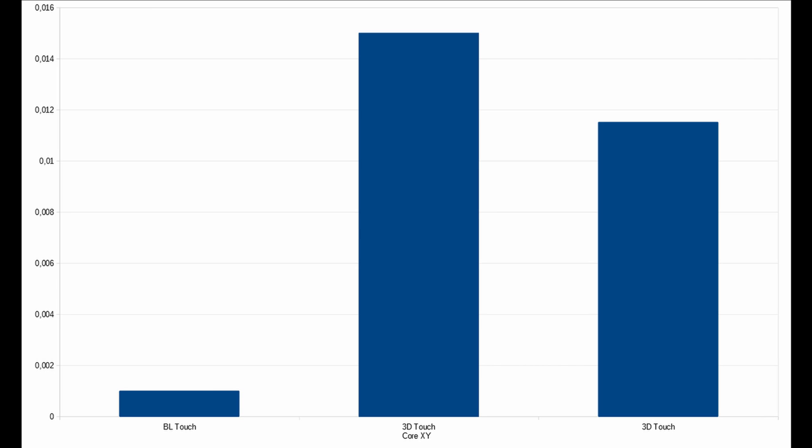On the left side we have the BL touch on my SV-03. In the middle we see the 3D touch on my CoreXY, and on the right side we see the 3D touch on my Sovol SV-03.